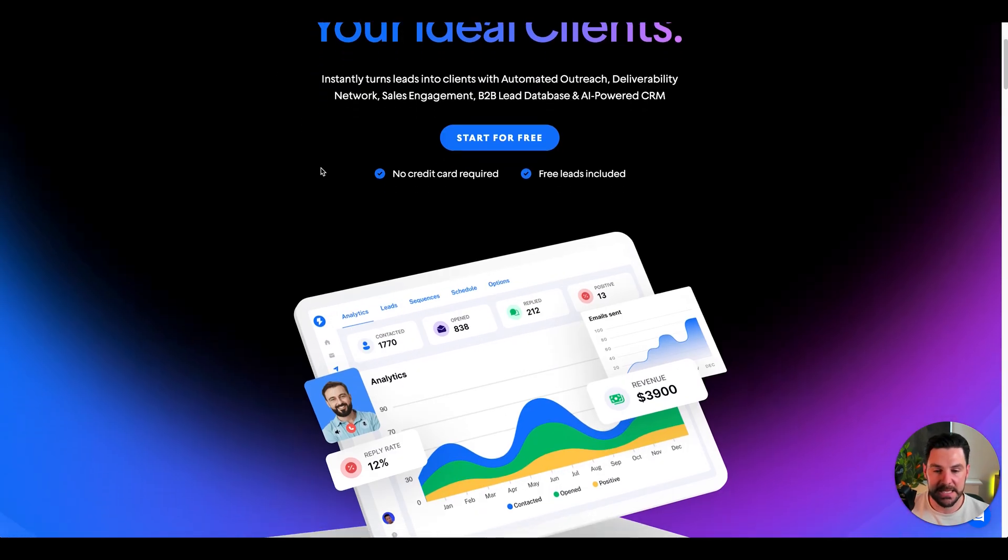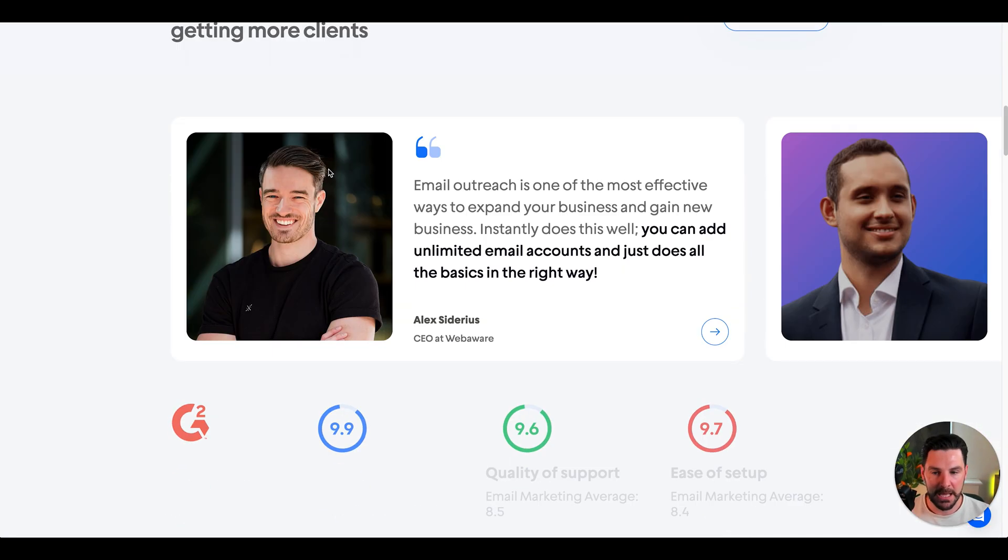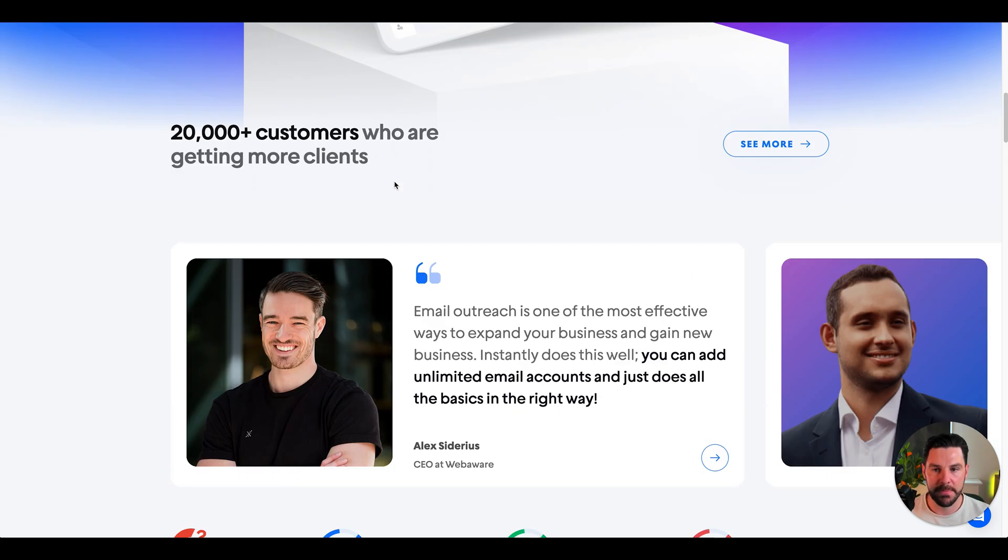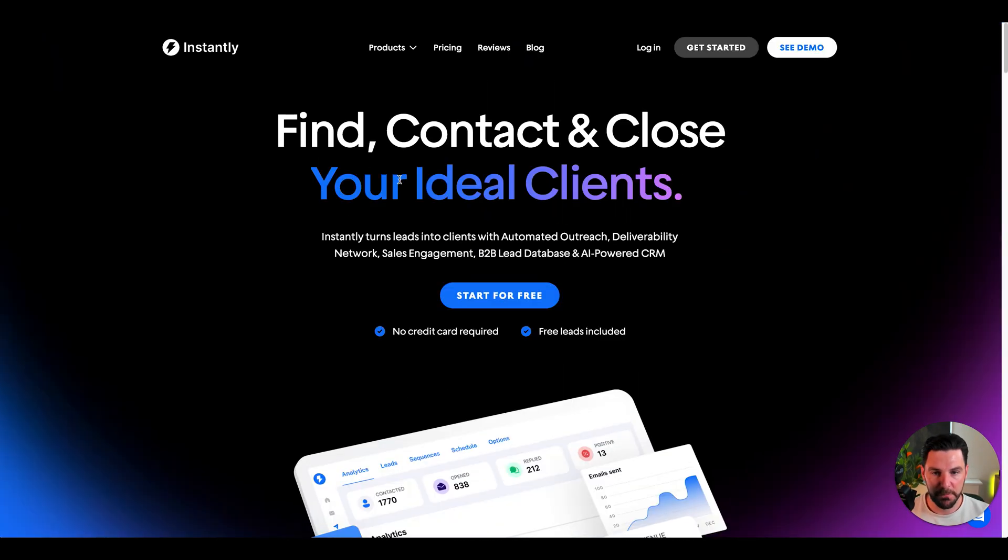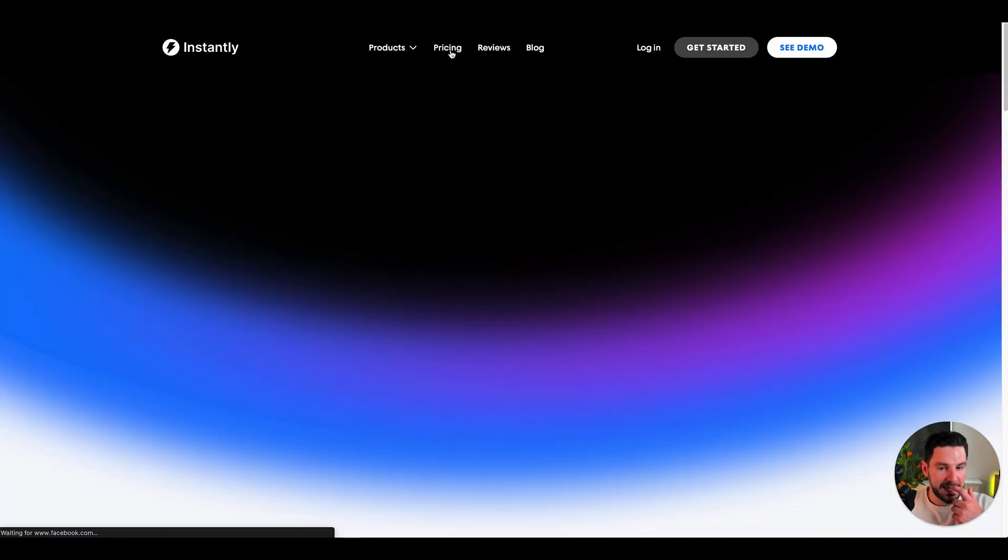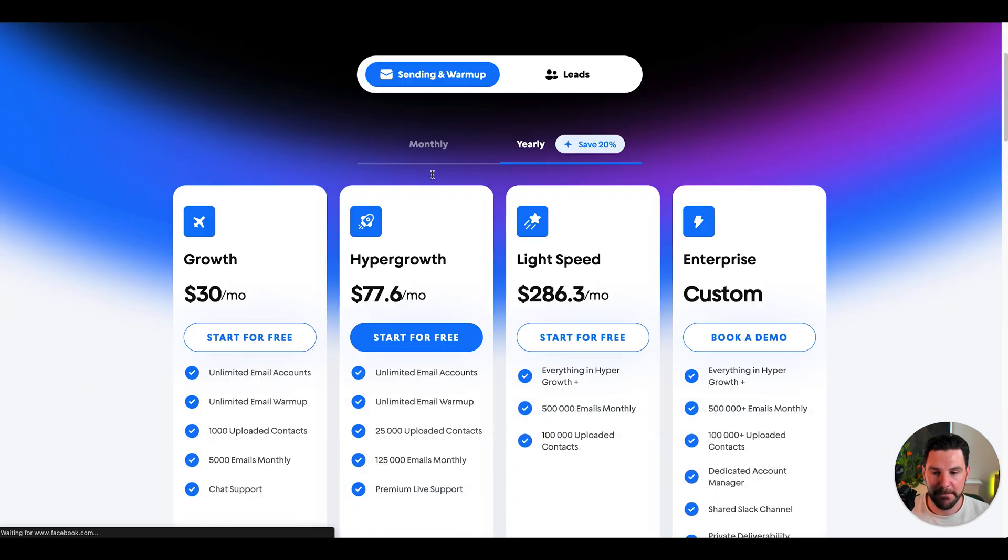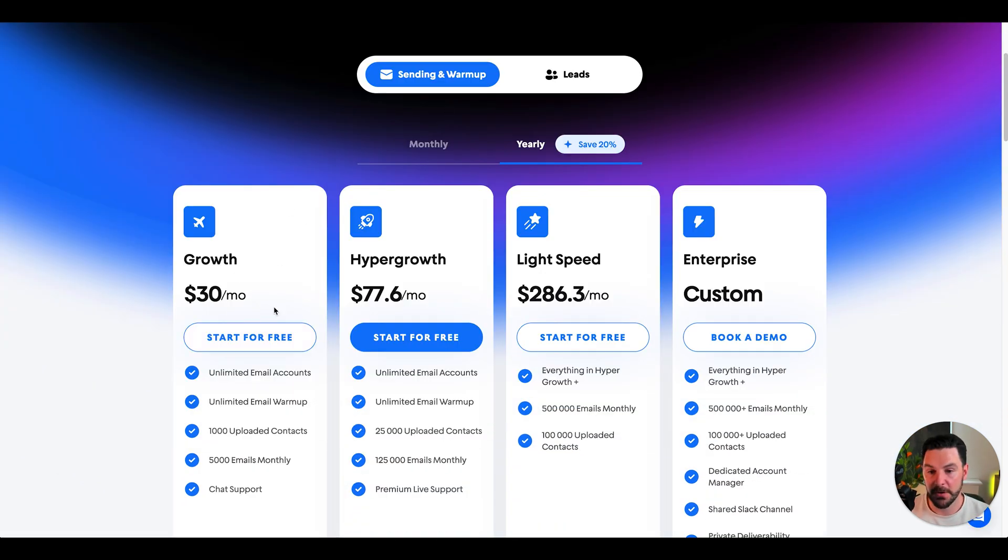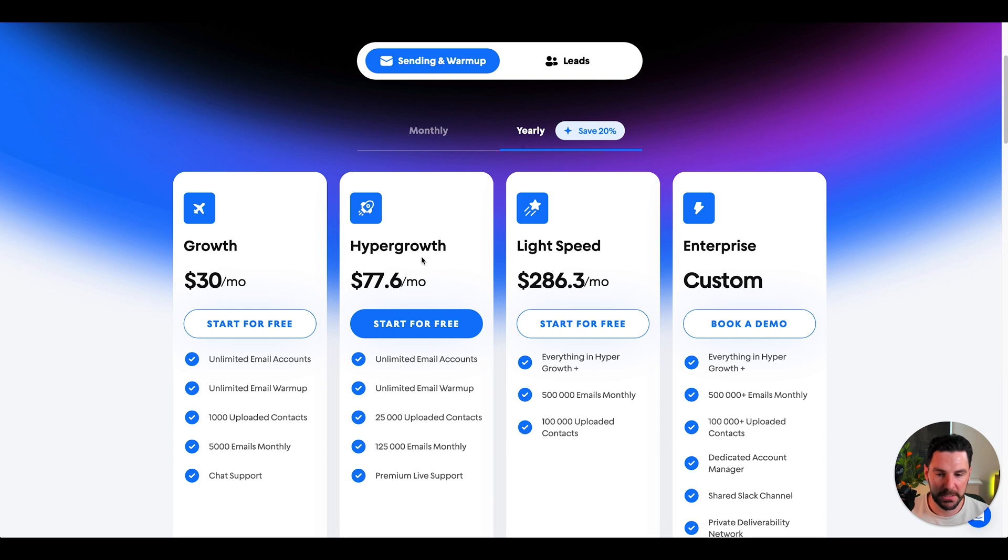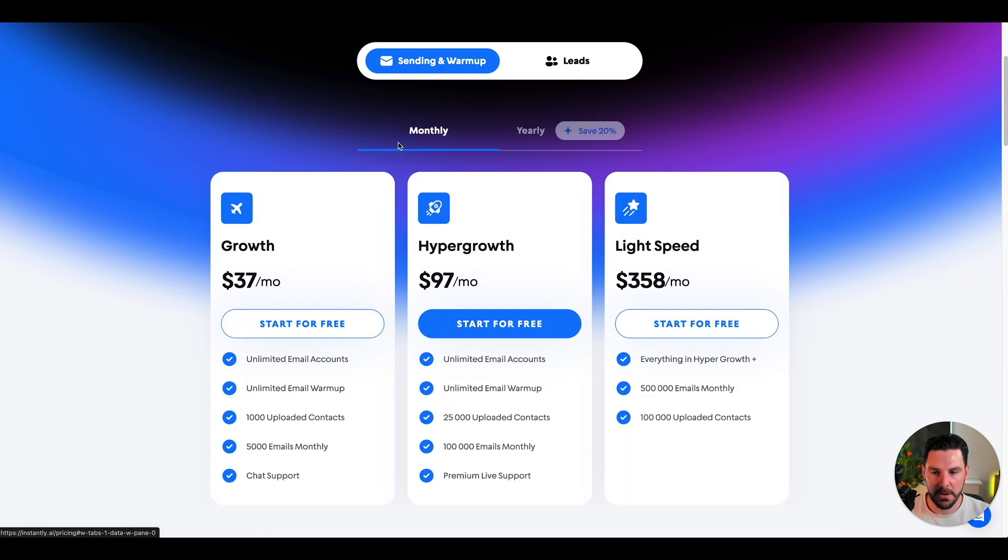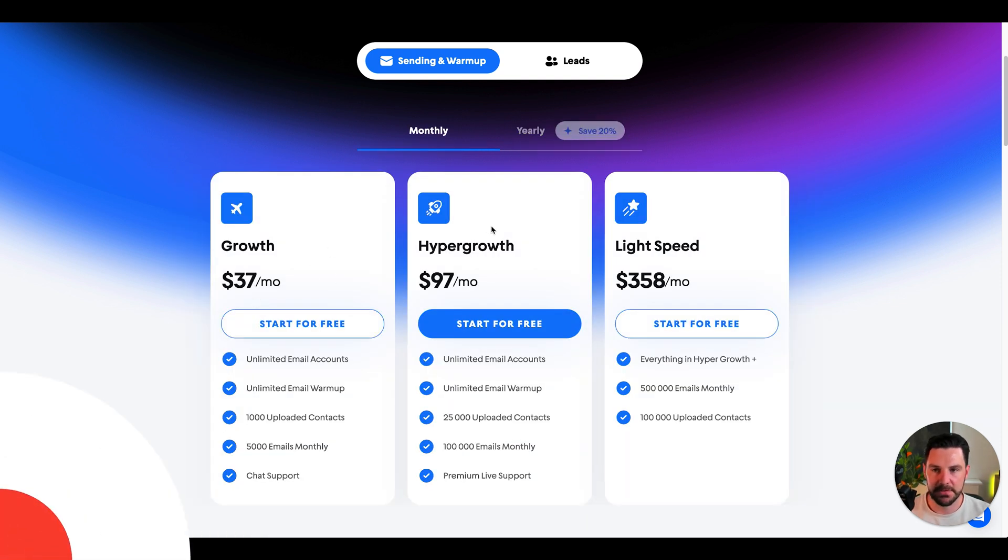Dead easy to set up, it can all be done inside the system. By far my favorite cold outreach email software. In terms of pricing, you can get set up for free. From there, you're probably going to look at the growth side, $30 a month. If you wanted to step that up, $77 a month. Pretty reasonable comparing it to other cold outreach softwares. If we go to monthly, looking at $37 and $97.